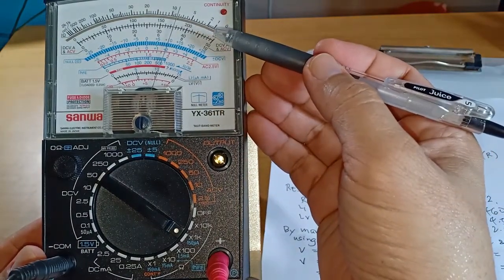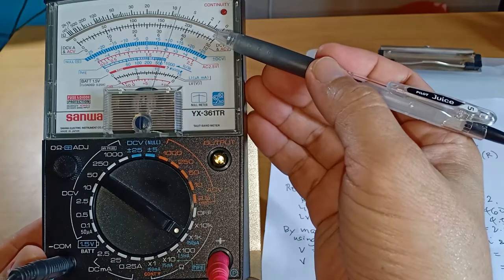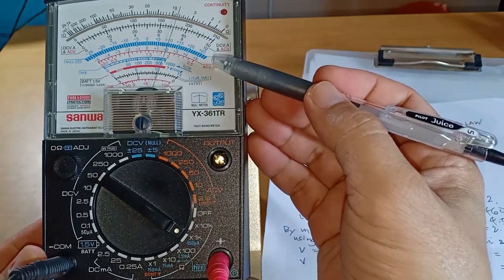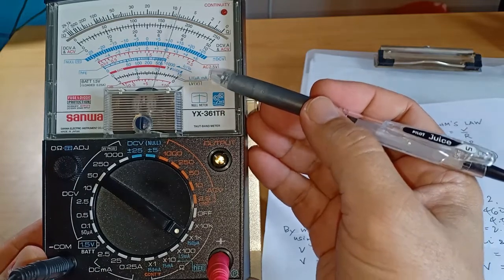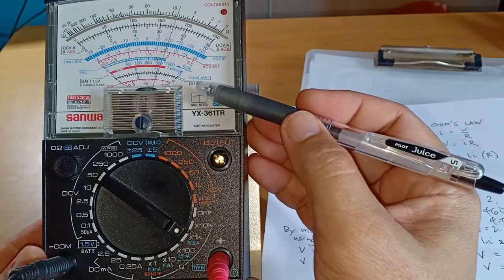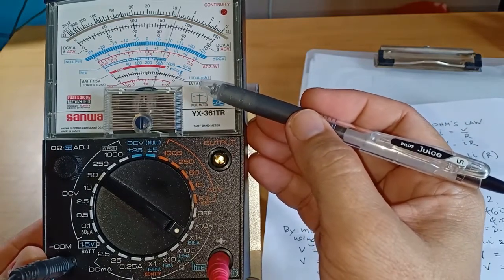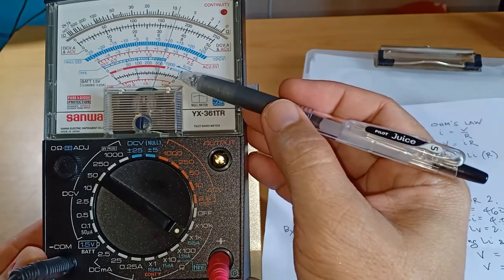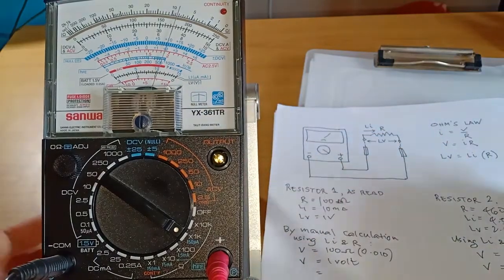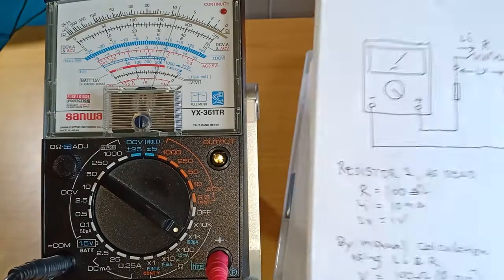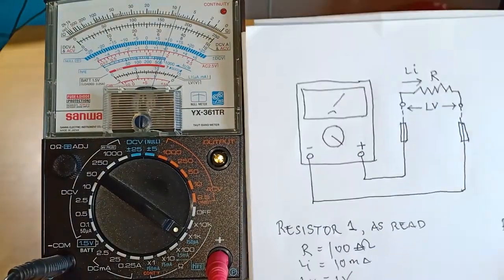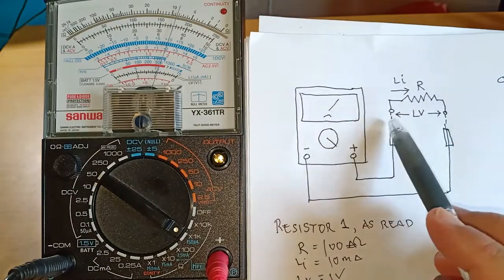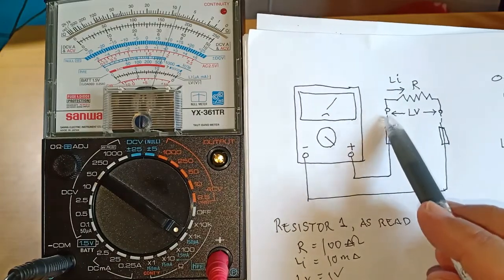Resistance in Ohms can be read on the uppermost black scale. Voltage drop can be read on the lowest black scale labeled LV, and current can be read on the lowest scale labeled LI. Now, what is LV? LV is simply the designation for terminal-to-terminal voltage, which is precisely the voltage across the tips of the test leads.